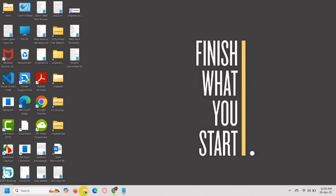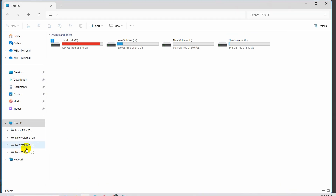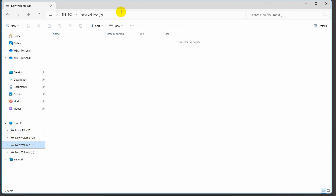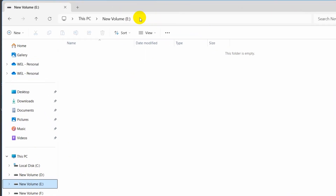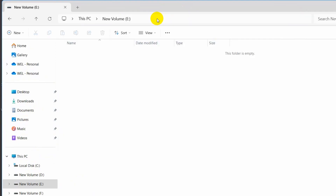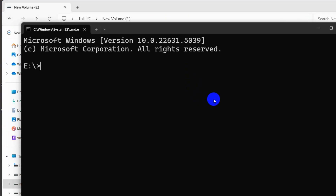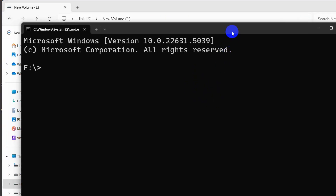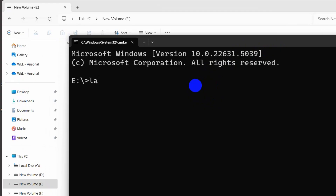First of all, let's create a fresh Laravel project. Let me go to my folder and I'll create a project over here. I'll open a command prompt and we're going to create a Laravel project, so I'm going to say here: laravel new, and we need to give a project name — let's say our project name will be laravel-auth.